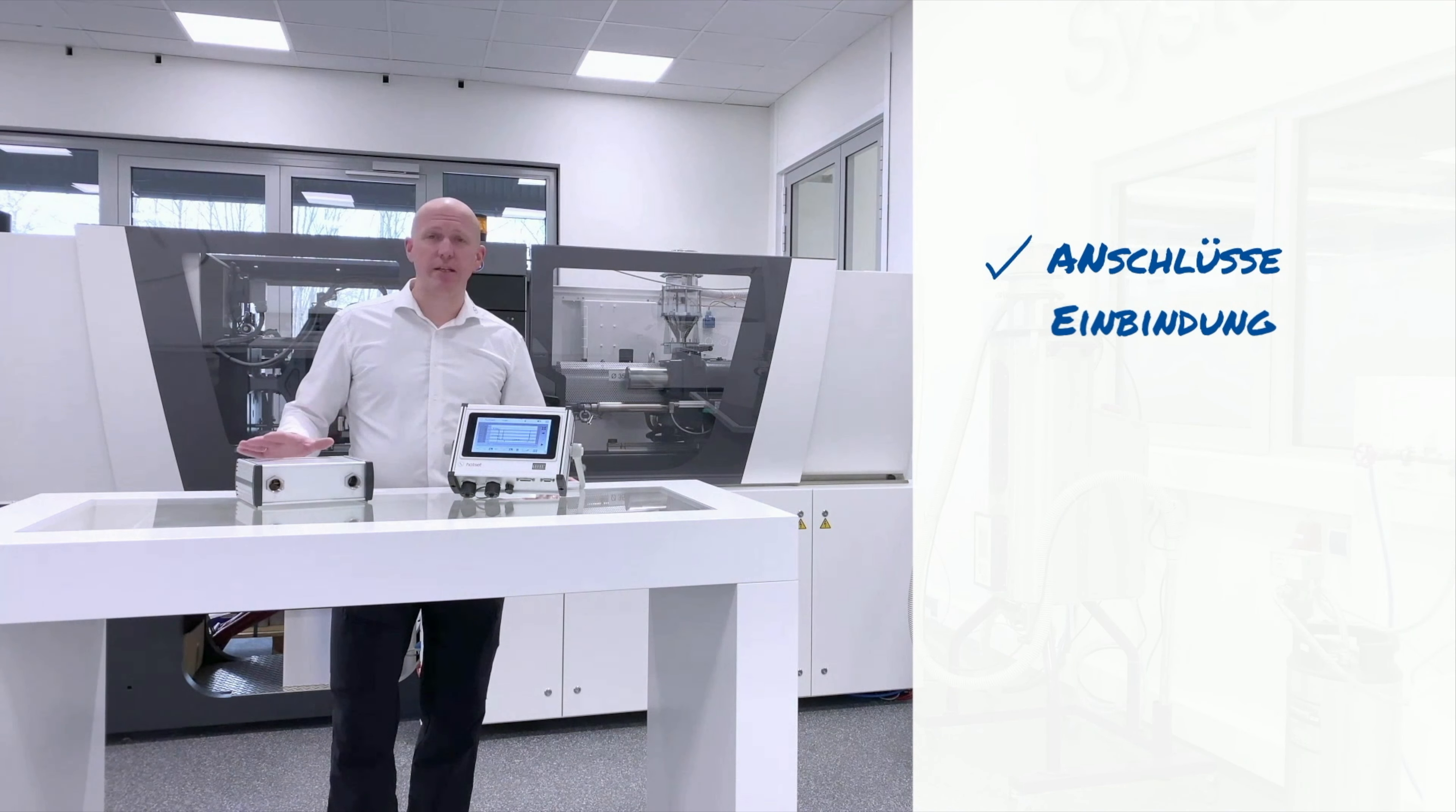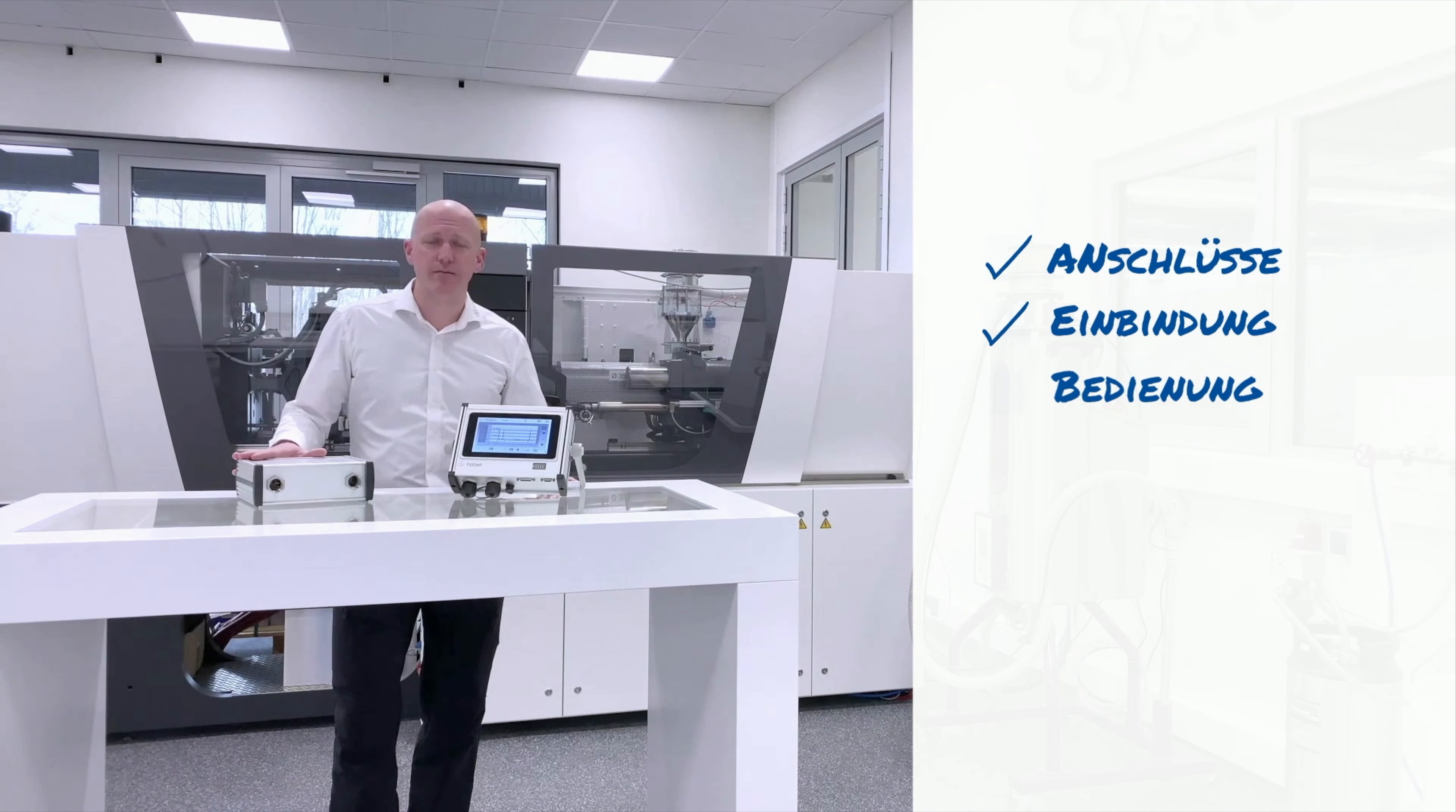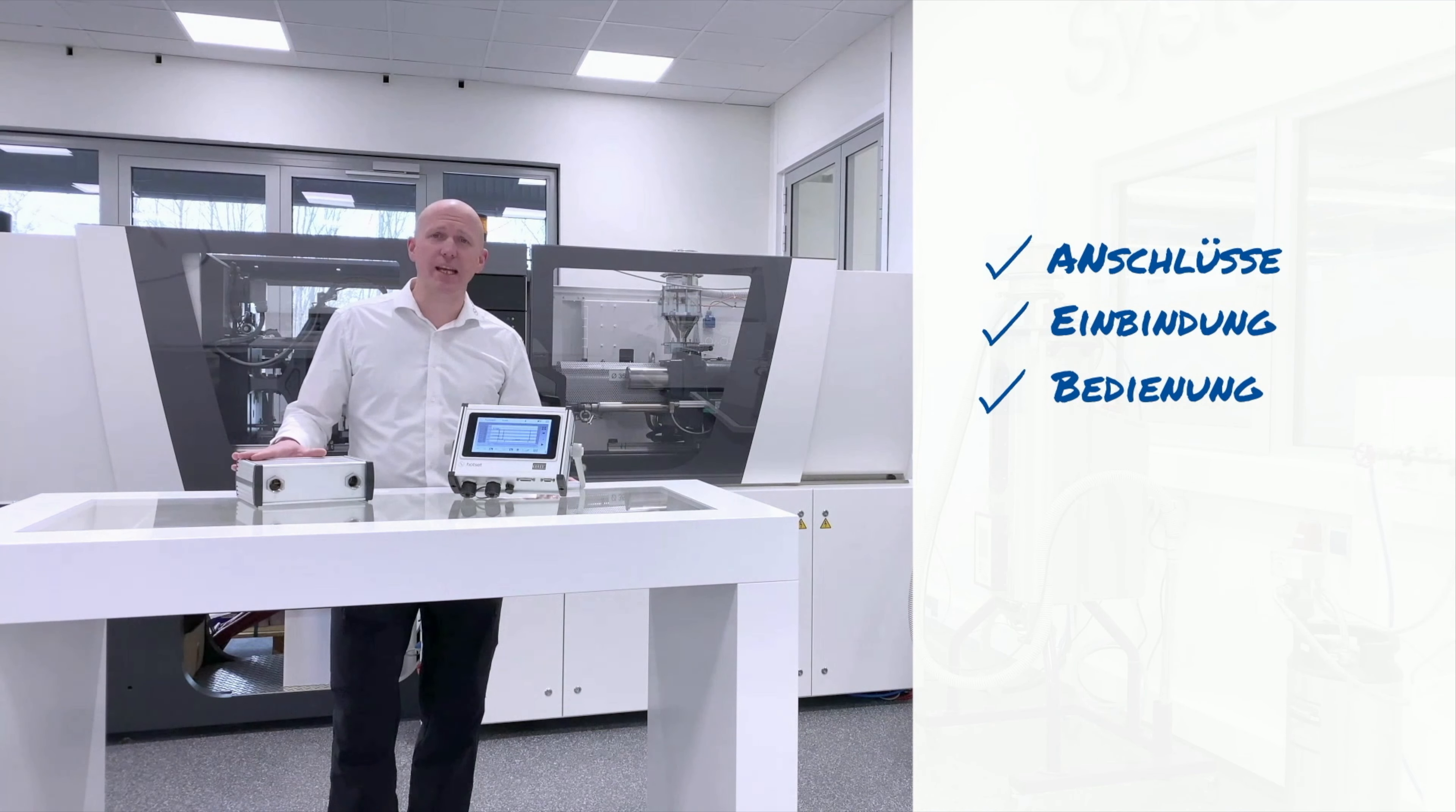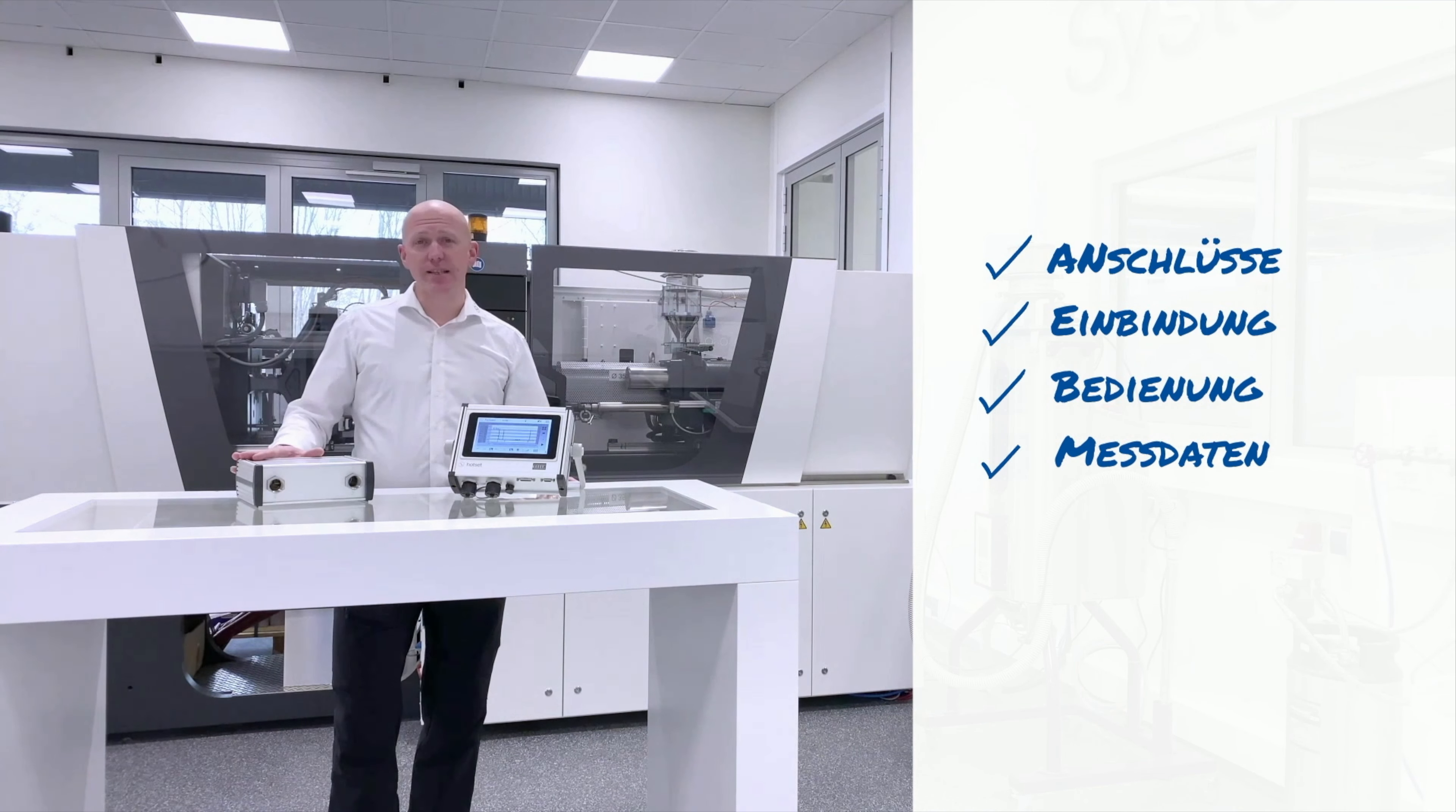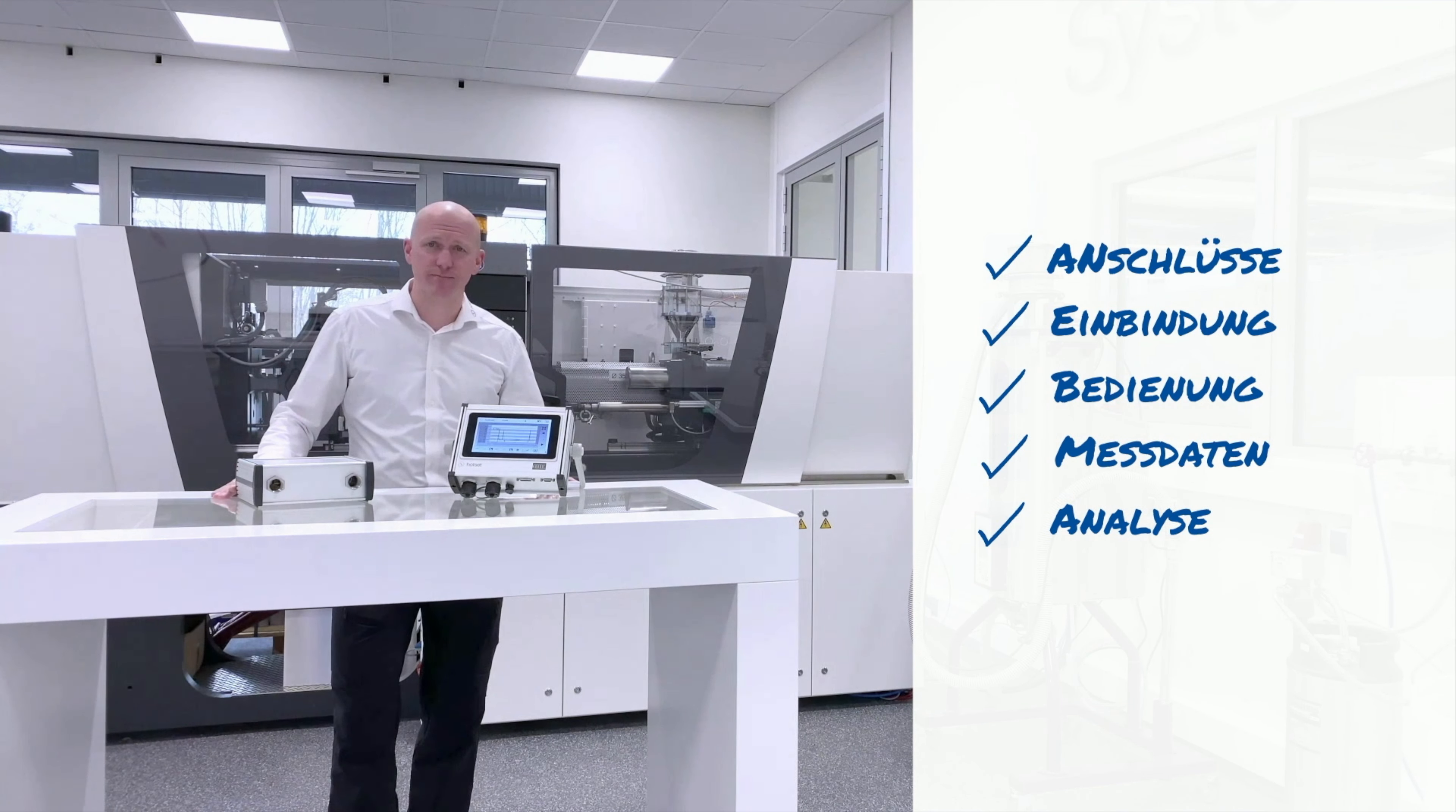In den folgenden Videos zeigen wir Ihnen das D-System im Detail. Von den Anschlüssen bis hin zur Einbindung des Messobjektes, die Bedienung des Gerätes, Anzeige der Messdaten und die Analyse.